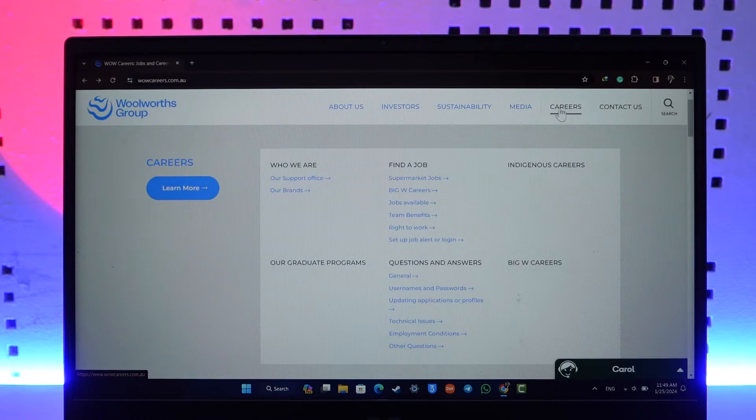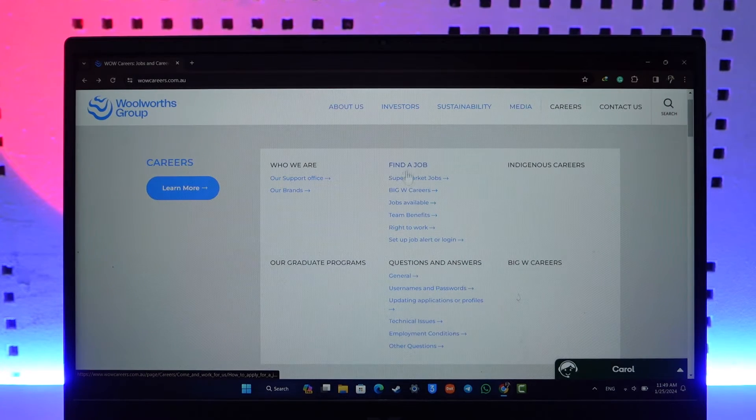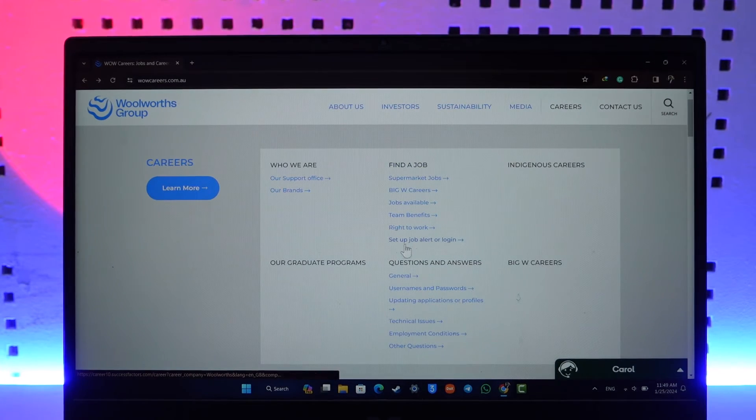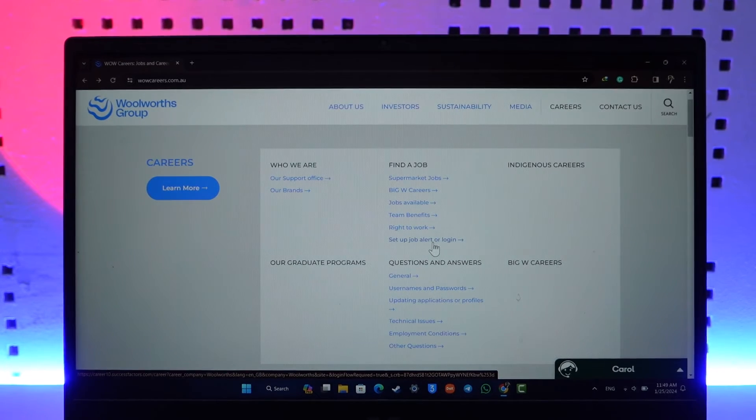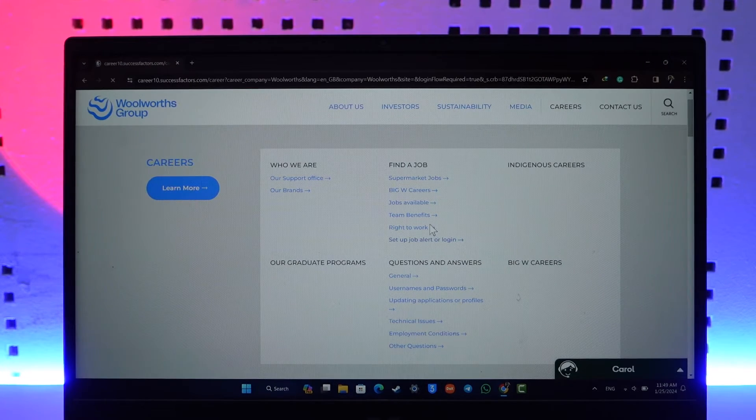When you hover your mouse over Careers, you should be able to see Find a Job. Under Find a Job, one of the options you'll find is Set Up Job Alert or Login. Make sure to click on that.